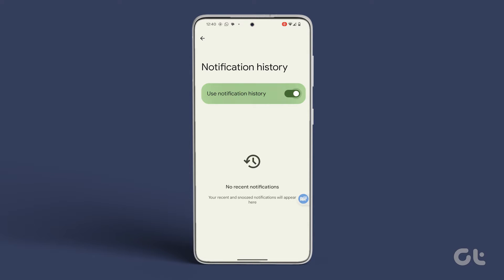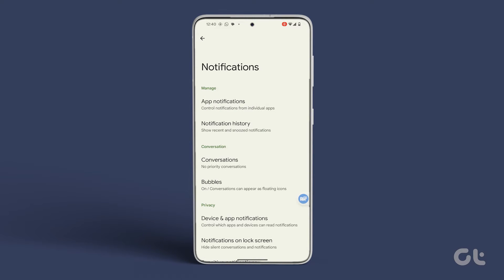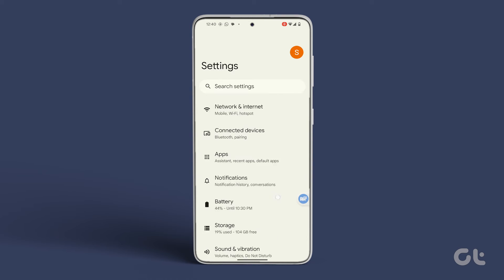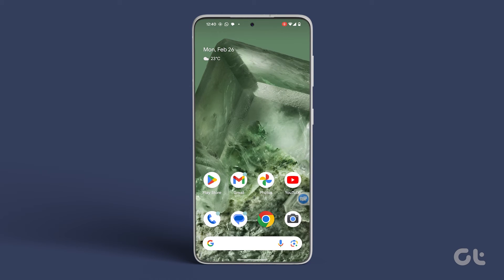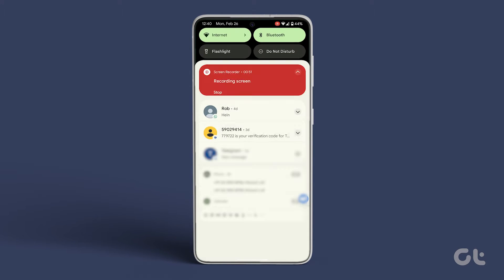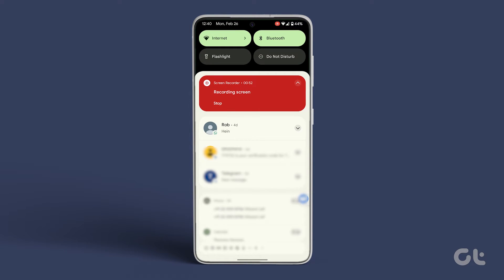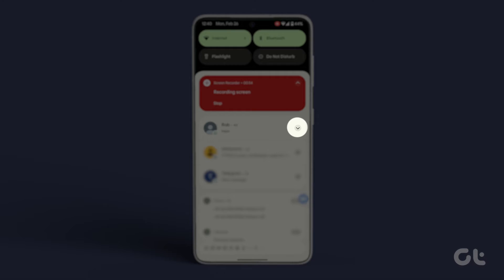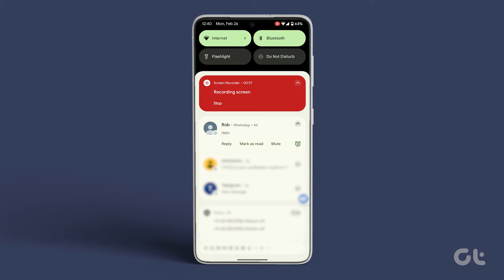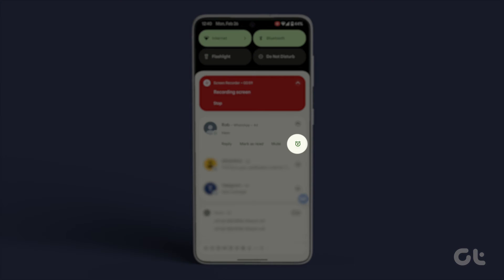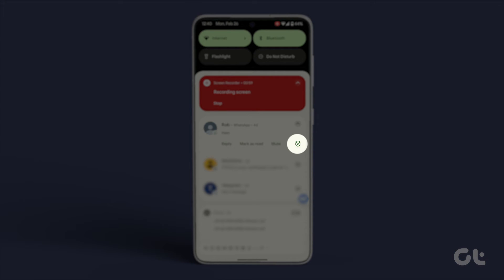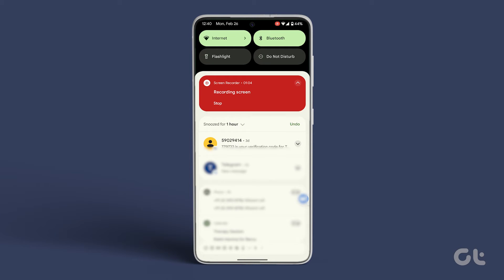Now head back to your home screen and swipe down the notification tray. Tap on the downward arrow next to the notification. Look for the alarm clock icon with a Z and tap on it to choose a snooze duration.